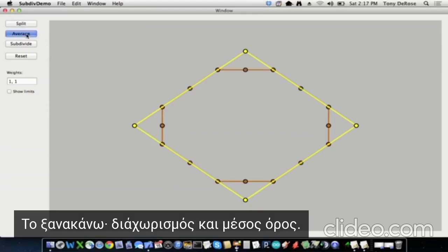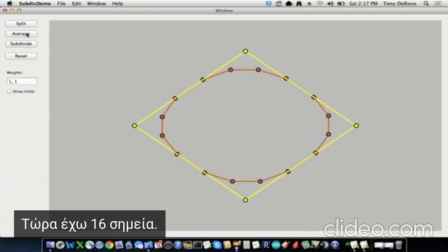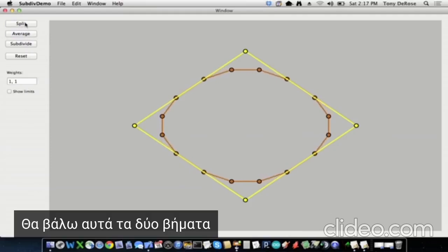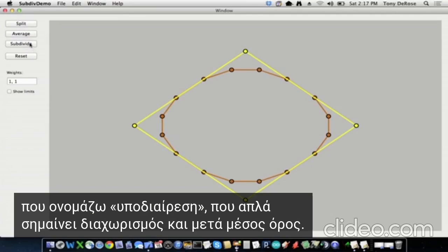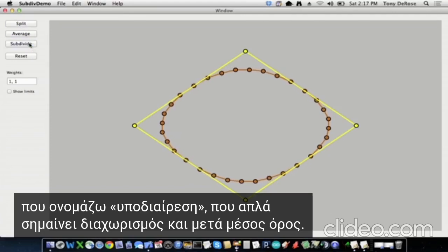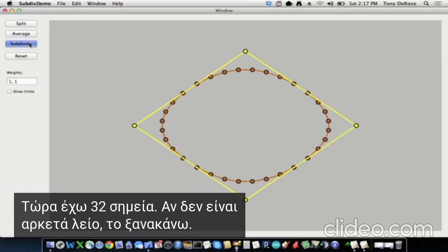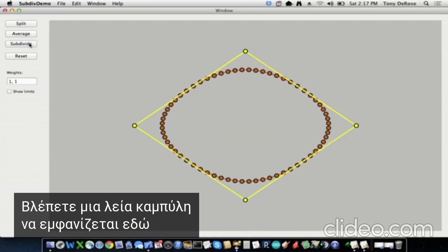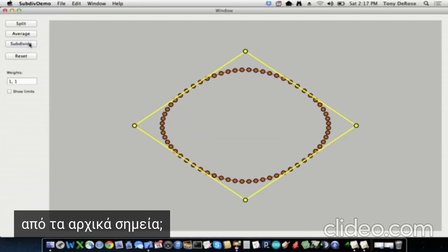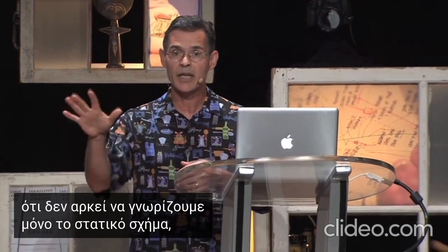Do it again — split and average. Now I've got 16 points. I'm going to put those two steps, split and average, together into something I'll call subdivide, which just means split and then average. Now I've got 32 points. If that's not smooth enough, I'll do more — 64 points. Do you see a smooth curve appearing from those original points? And that's how we create the shapes of our characters. But it's not enough just to know the static shape — we need to animate it.